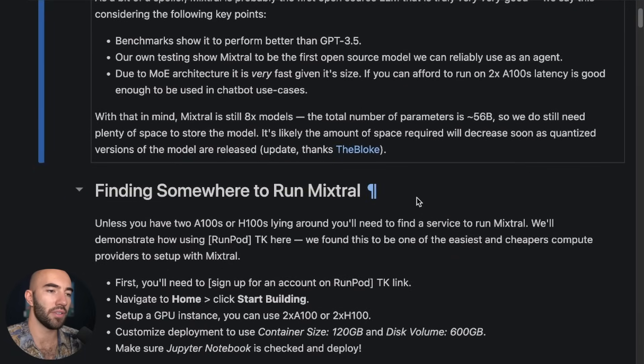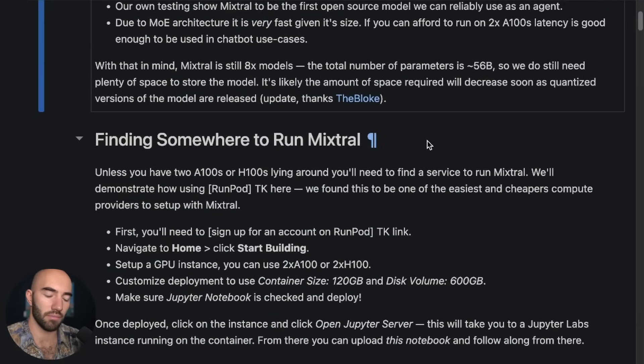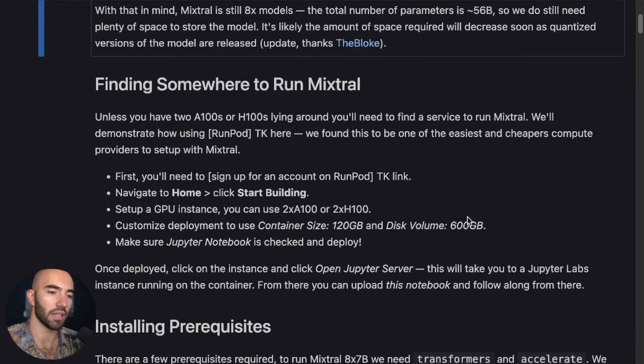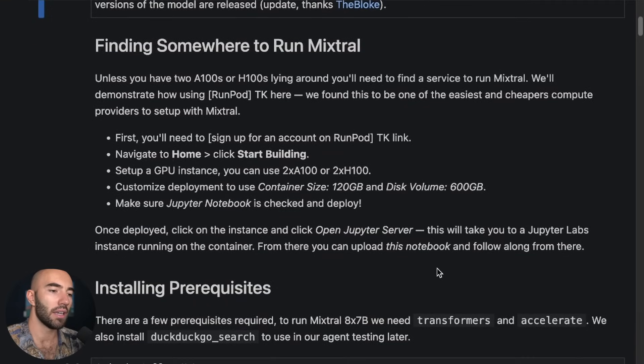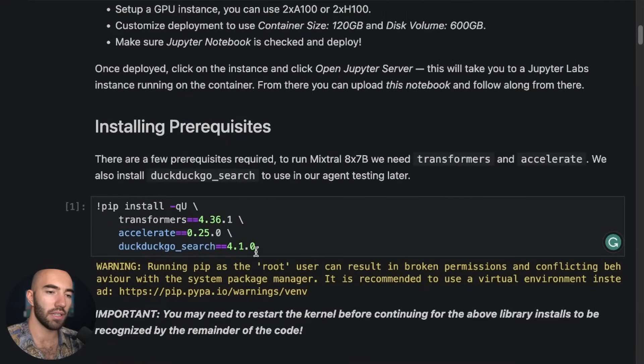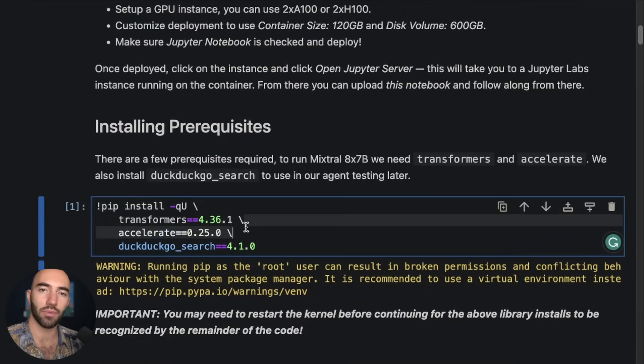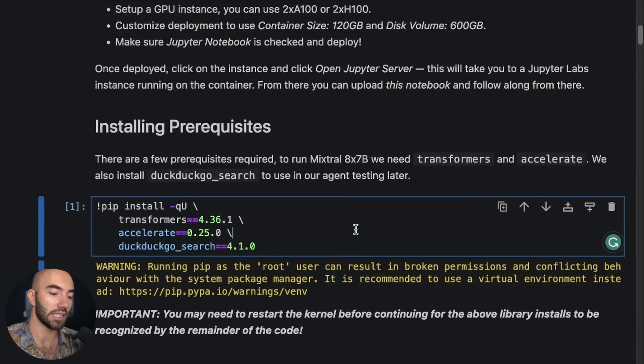So I have some notes here. I'm trying to write this out into more of like a written guide as well. But for now let's just jump straight into what we need, prerequisites and actually testing on this.